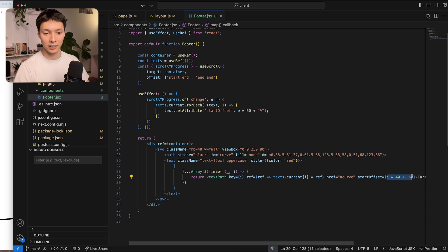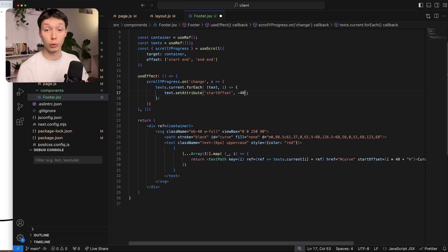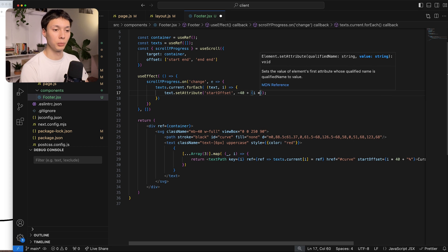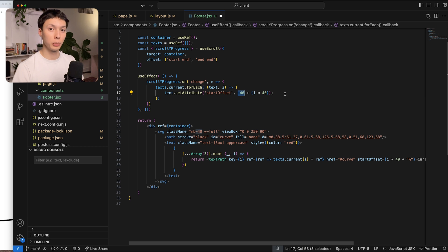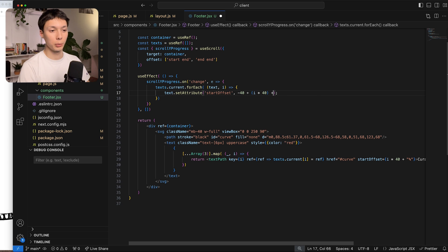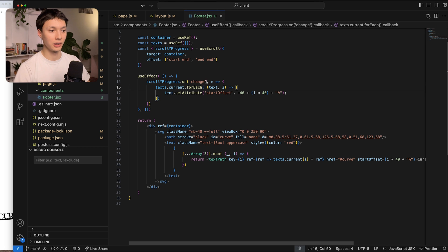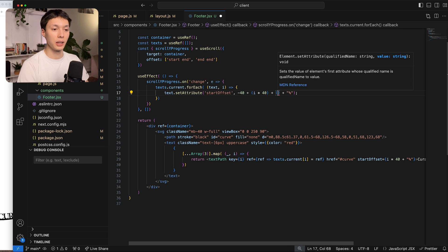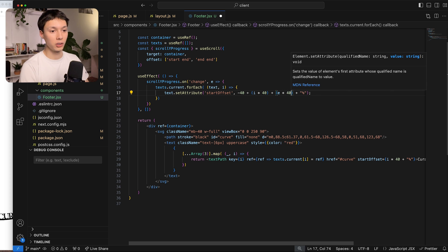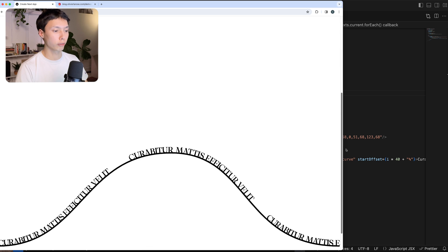Now I want all texts to be equally distributed. I use the same logic as before: the first should be at 0, the second at 40, the third at 80. So the formula becomes: minus 40 plus (index multiplied by 40), plus the percent. The first one starts at -40% offset — slightly outside the window — then comes in. I then add the scroll progress contribution: plus (value multiplied by 40). Saving that, everything is now moving as I scroll.